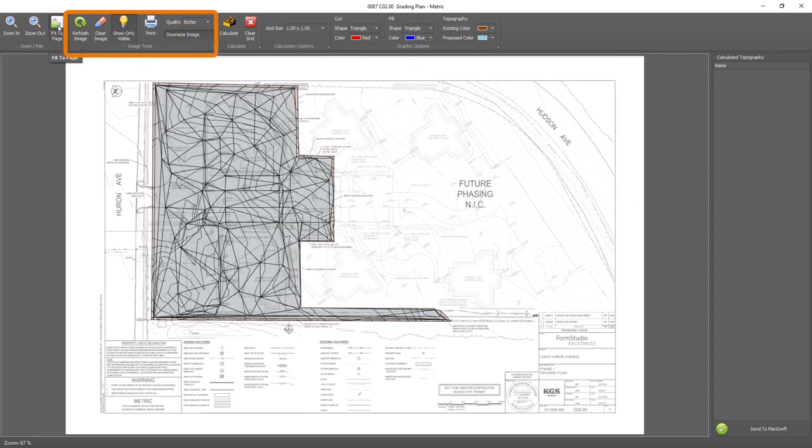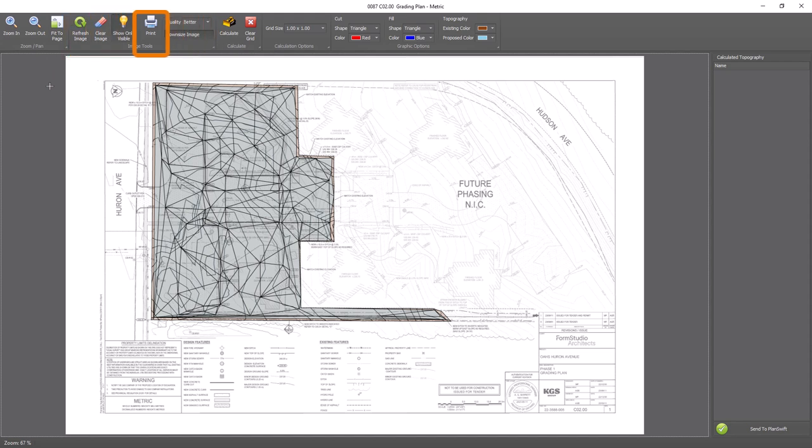The next group, image tools, contains several buttons that let you hide or show hidden items on the page, clear the image so you can see the drawing better, or refresh the image to bring all the data back. However, the print button is the most important button in this group. We'll discuss why a bit later in the video.